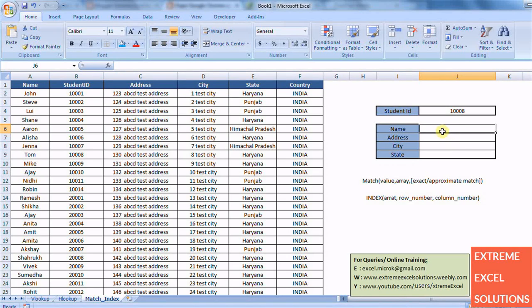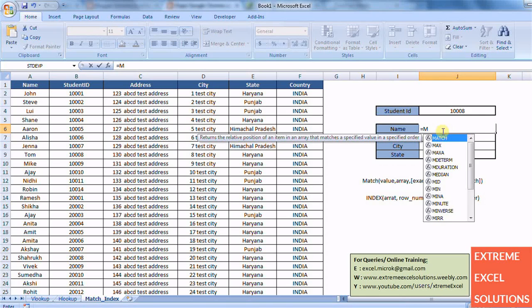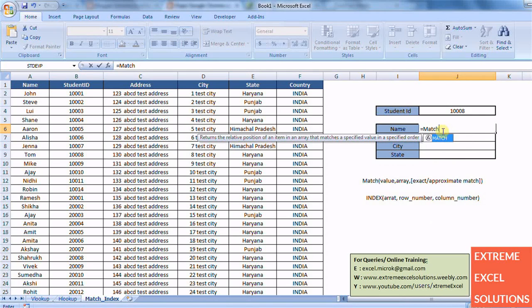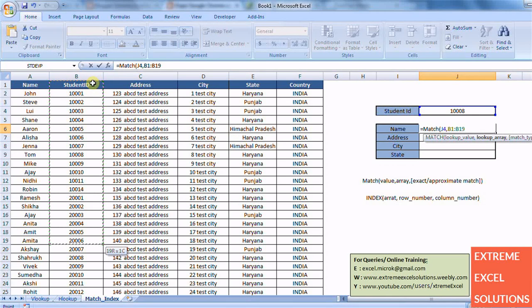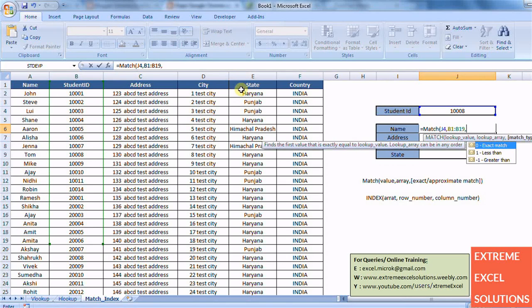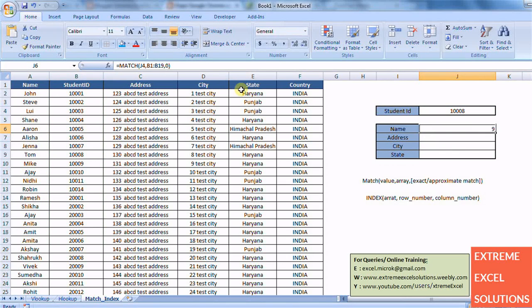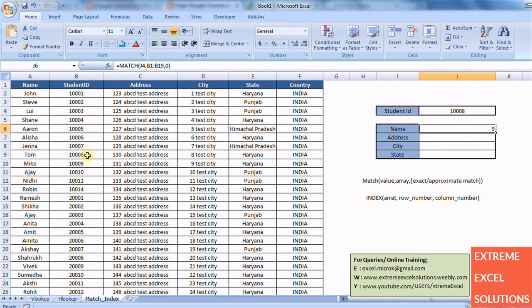So let's see how it works. INDEX. First of all I am writing MATCH, this value in this table, and do exact match. So it is returning me 9. So if you see here 1008 is at 9th row.